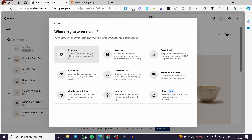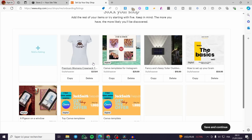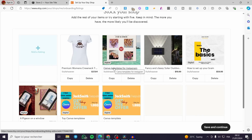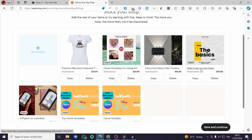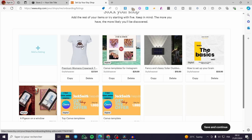In Etsy we have two categories of products: digital products — for example I've created a Canva templates product and an ebook, which is labeled as digital — and physical products like print-on-demand items, such as the ones I've created using Printify.